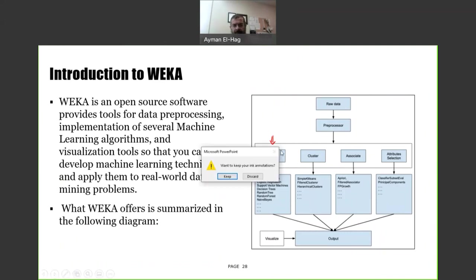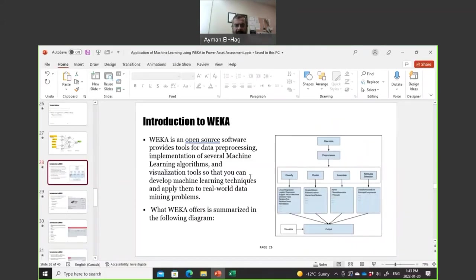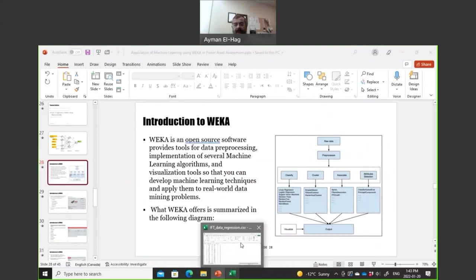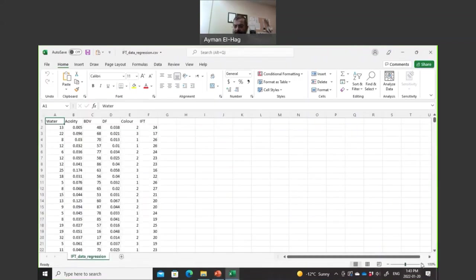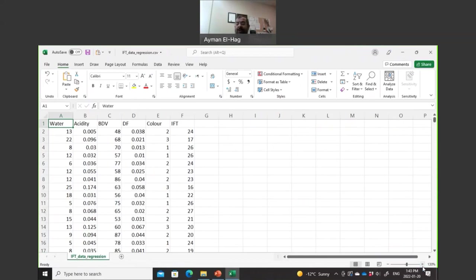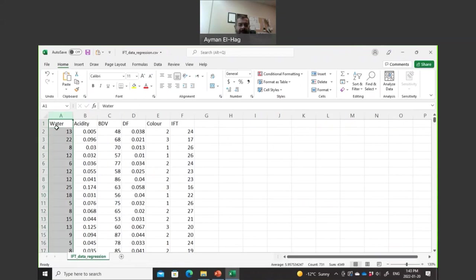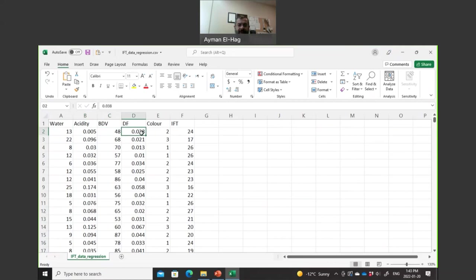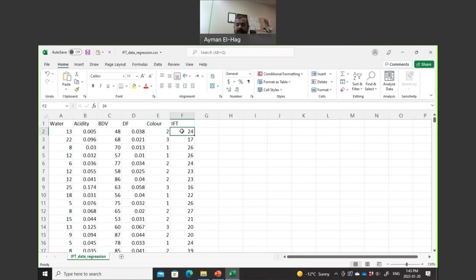Let's see the data. This is the data that we will be using. This data has to be arranged in this way. At the top here, you will have the water, acidity, BDV, dissipation factor, and color. And you will have the numbers as you move down. These are the numbers of the water, acidity, BDV, dissipation factor, color. And then the last column is your output vector. This is what you want to predict, the IFT.